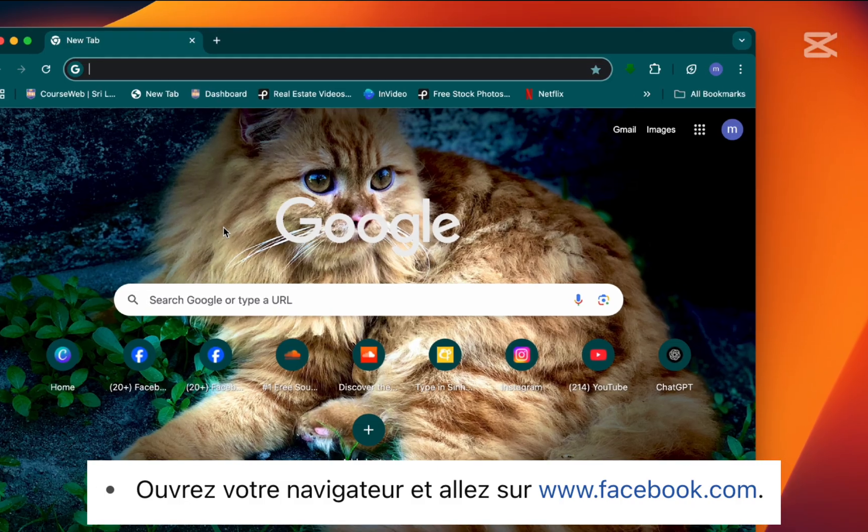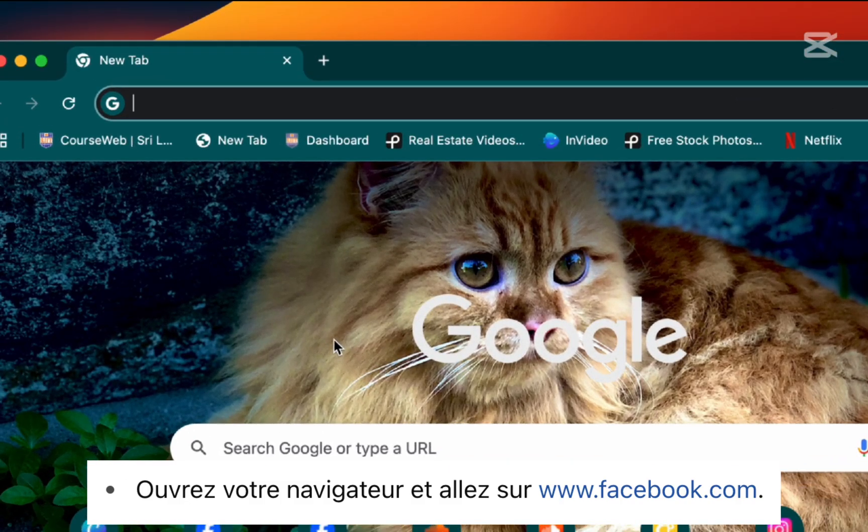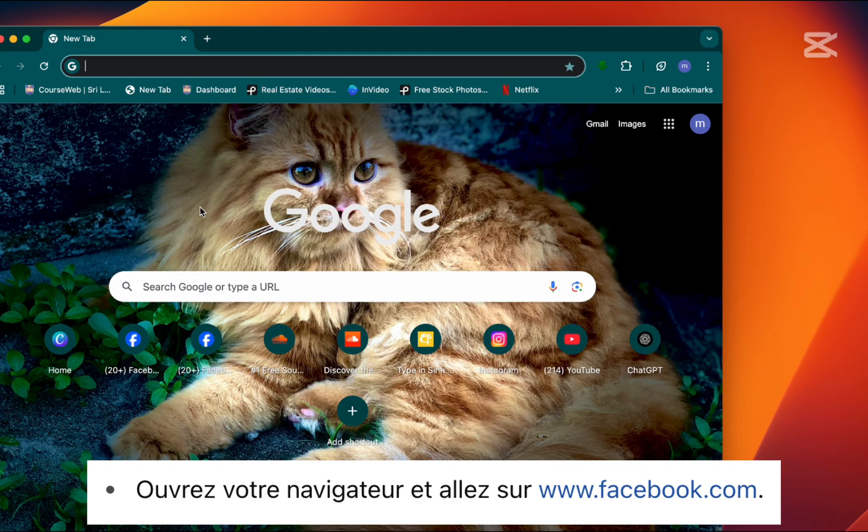Step 1. Open your browser and go to the Facebook website by typing www.facebook.com.